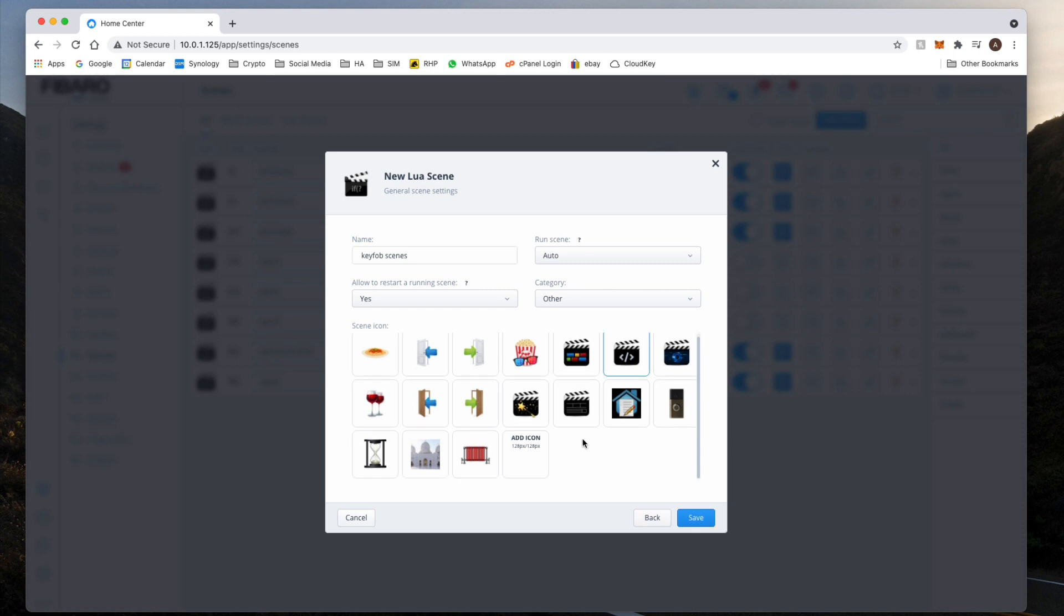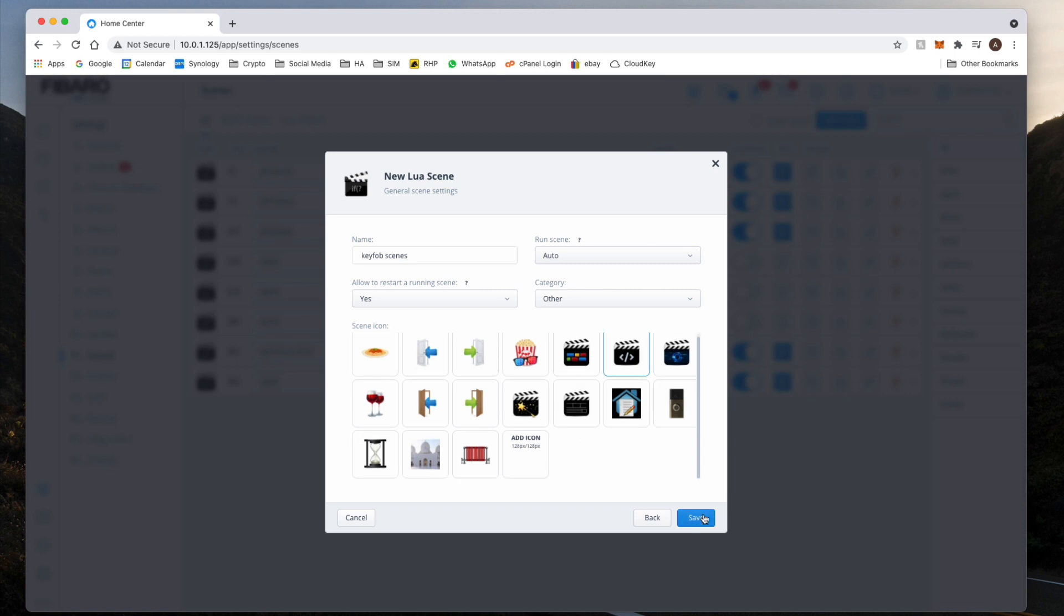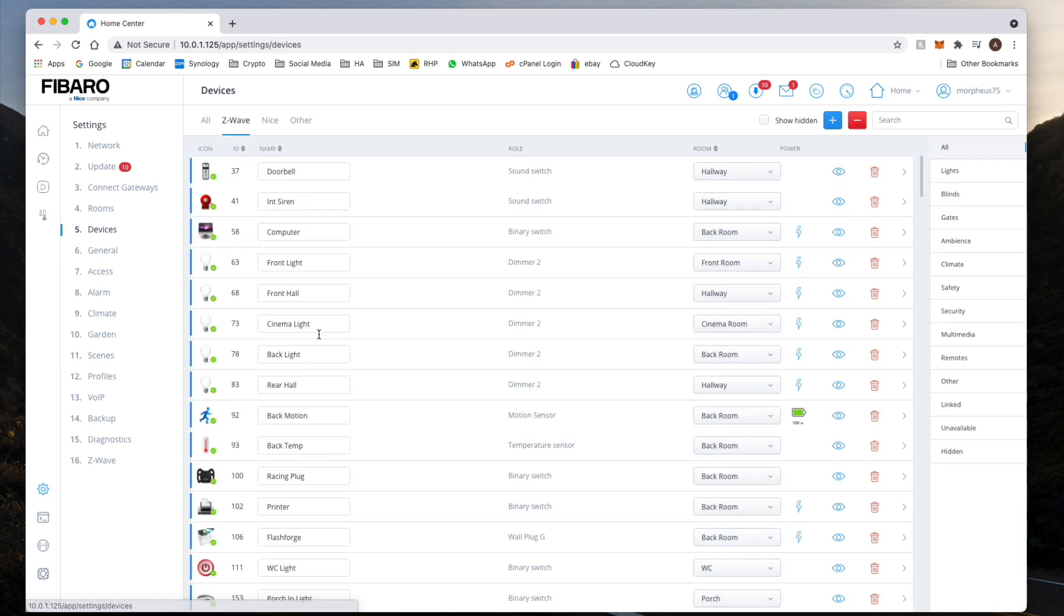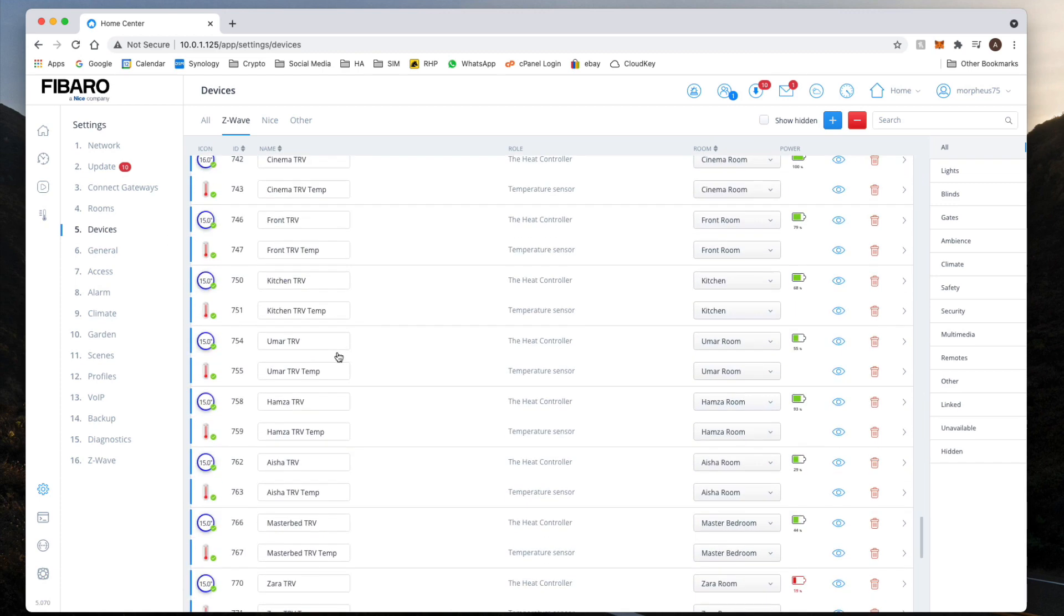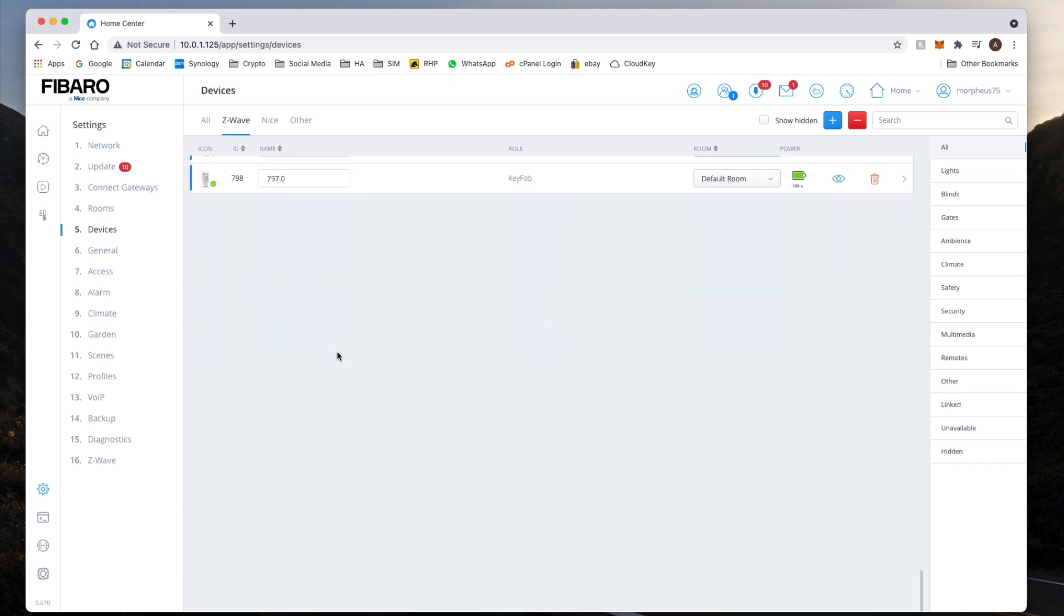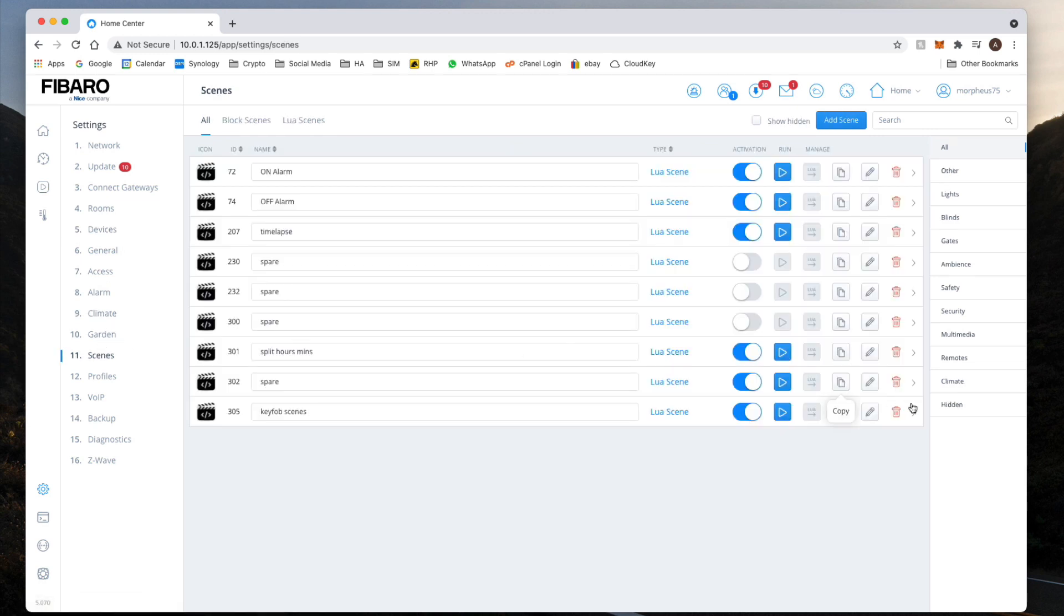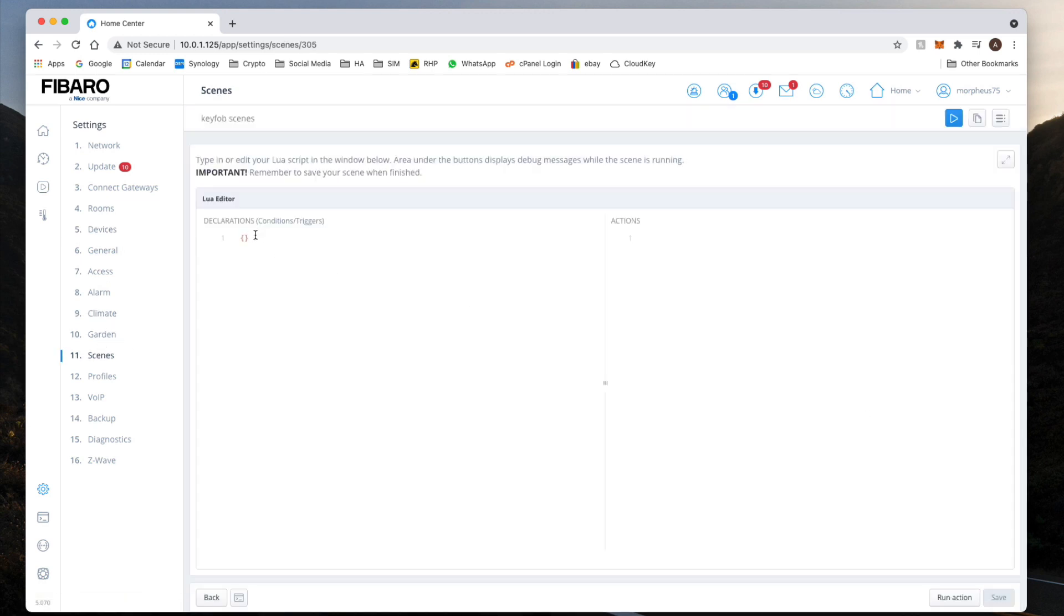Category - again, change the category to whatever you like. Leave that to running and automatic scene, yes it's definitely an automatic scene. And then any icon if you wish to change the icons. One thing I forgot to mention is before we do all that, we need to know the ID of the remote. So that's 798.